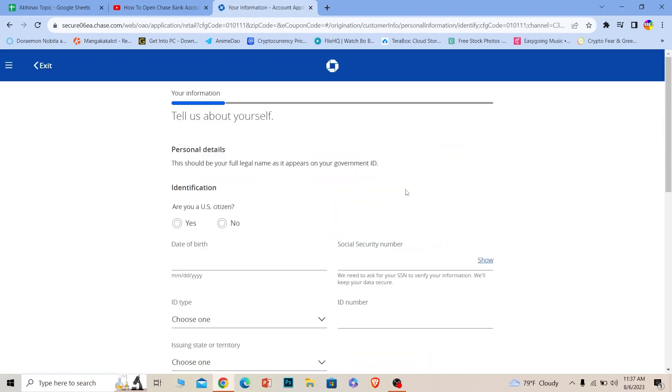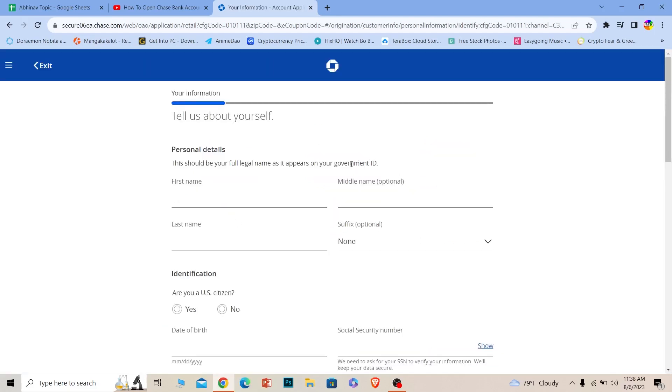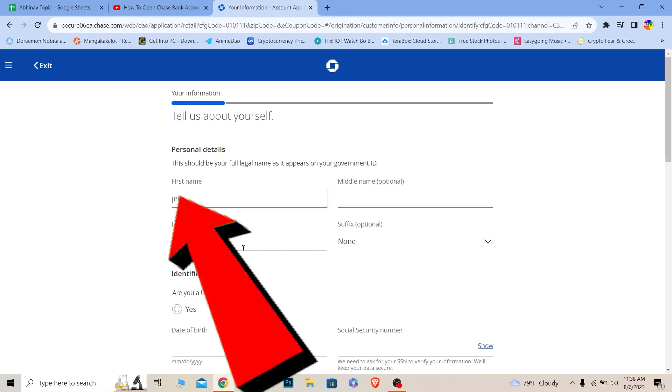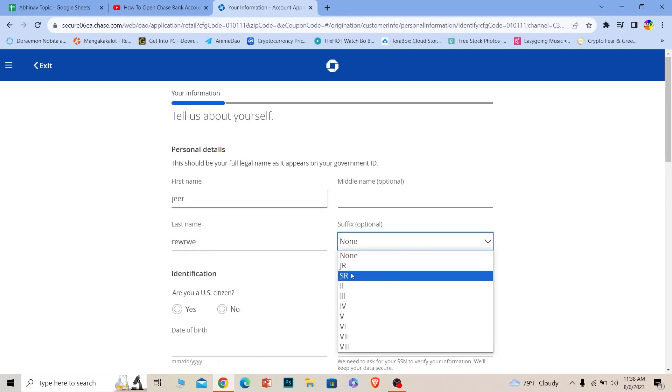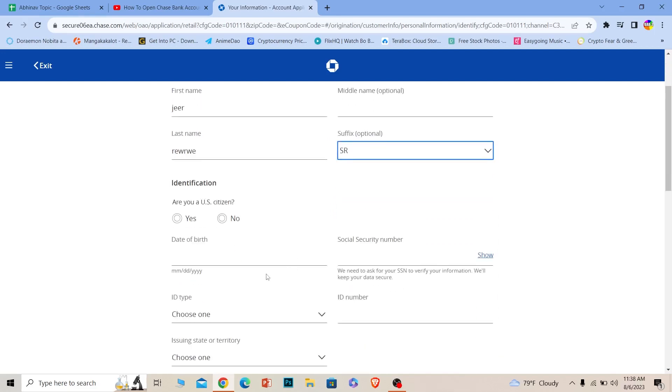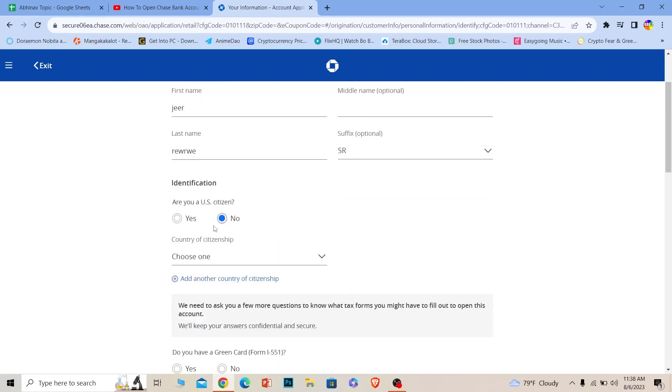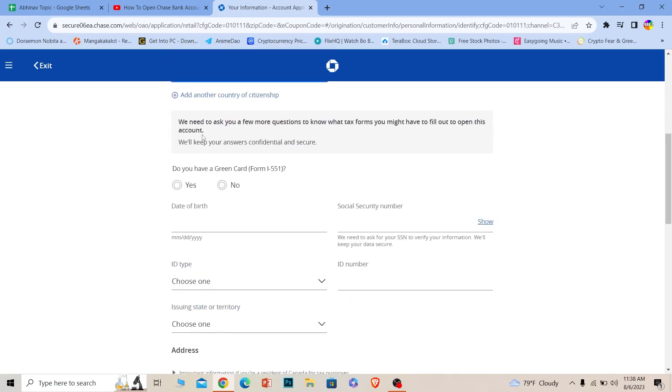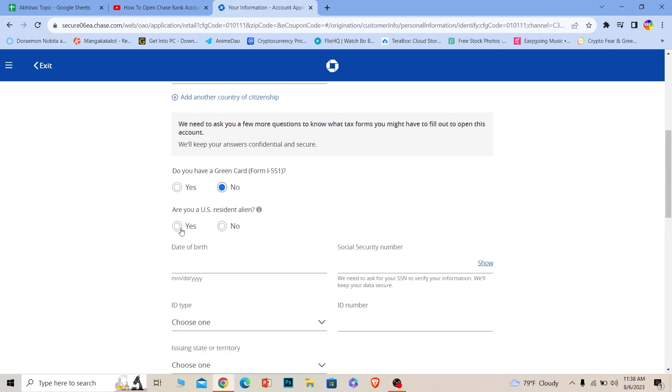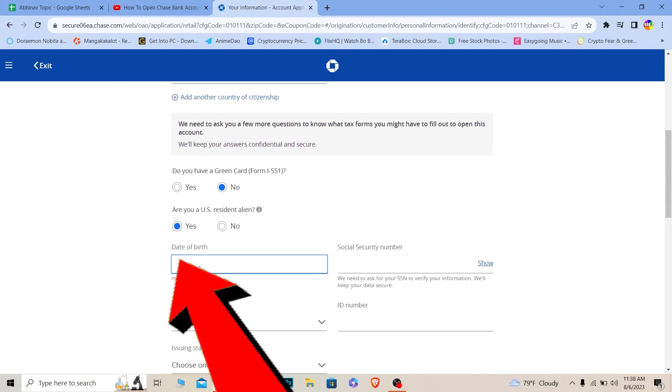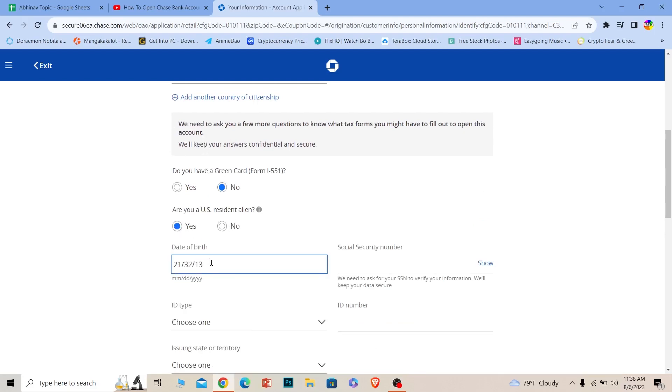On the next step it's going to give you this entire form. Fill it up correctly. Enter your first name and last name. Where it says suffix, choose your suffix. Indicate if you're a citizen of the US or not. Make sure you fill this form up correctly. If you fill this form up incorrectly, you cannot get an account in Chase Bank, so make sure you enter all correct information.